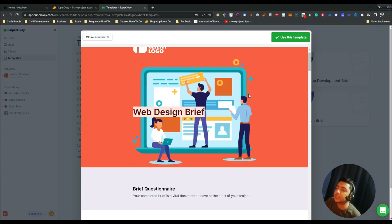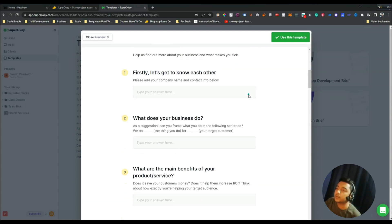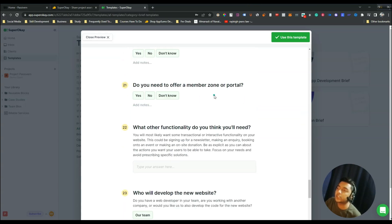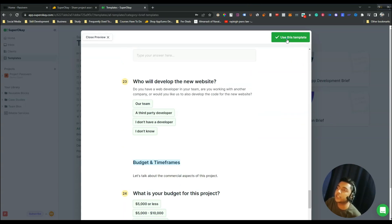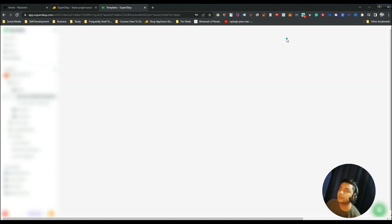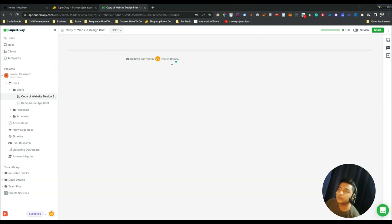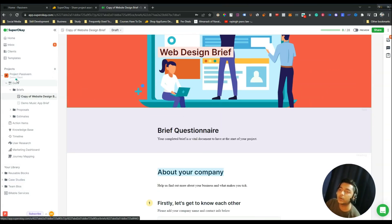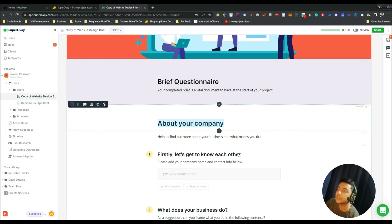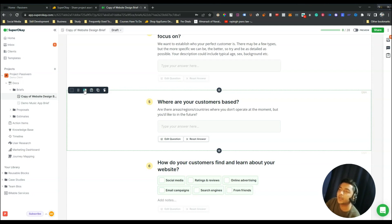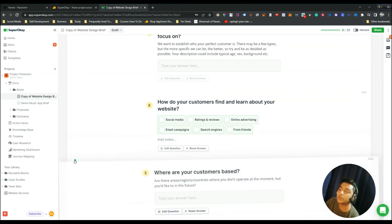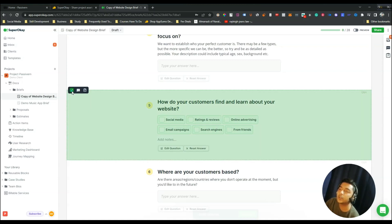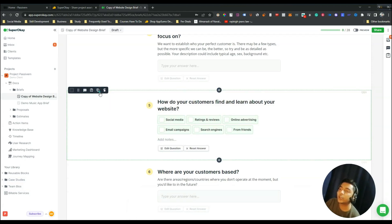This is a totally professional template that gets added to your project. After adding the template you can edit it — you can drag and move blocks anywhere you want. You can also select individual blocks, duplicate them, or delete them.